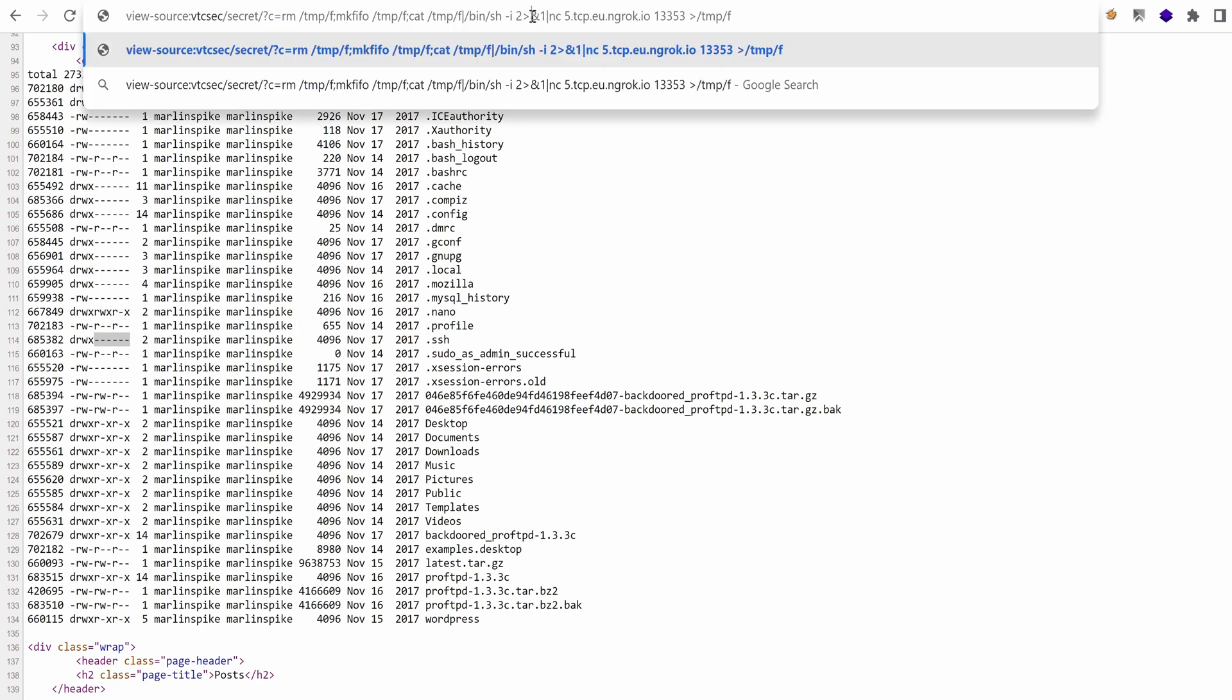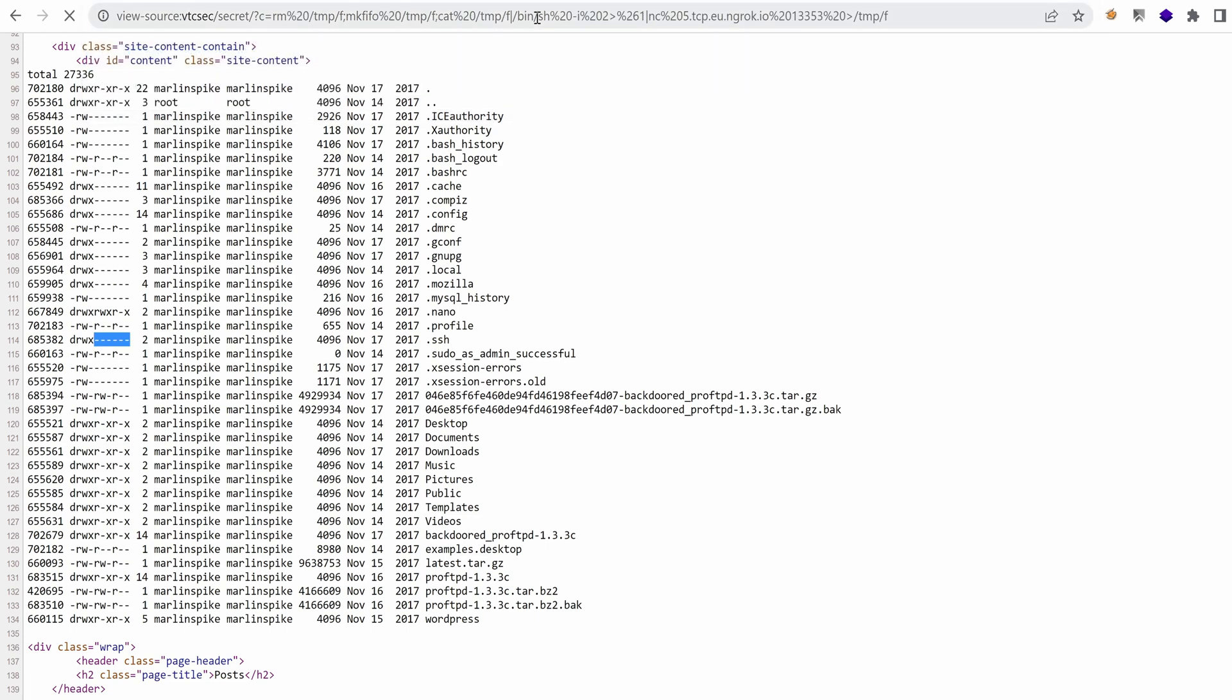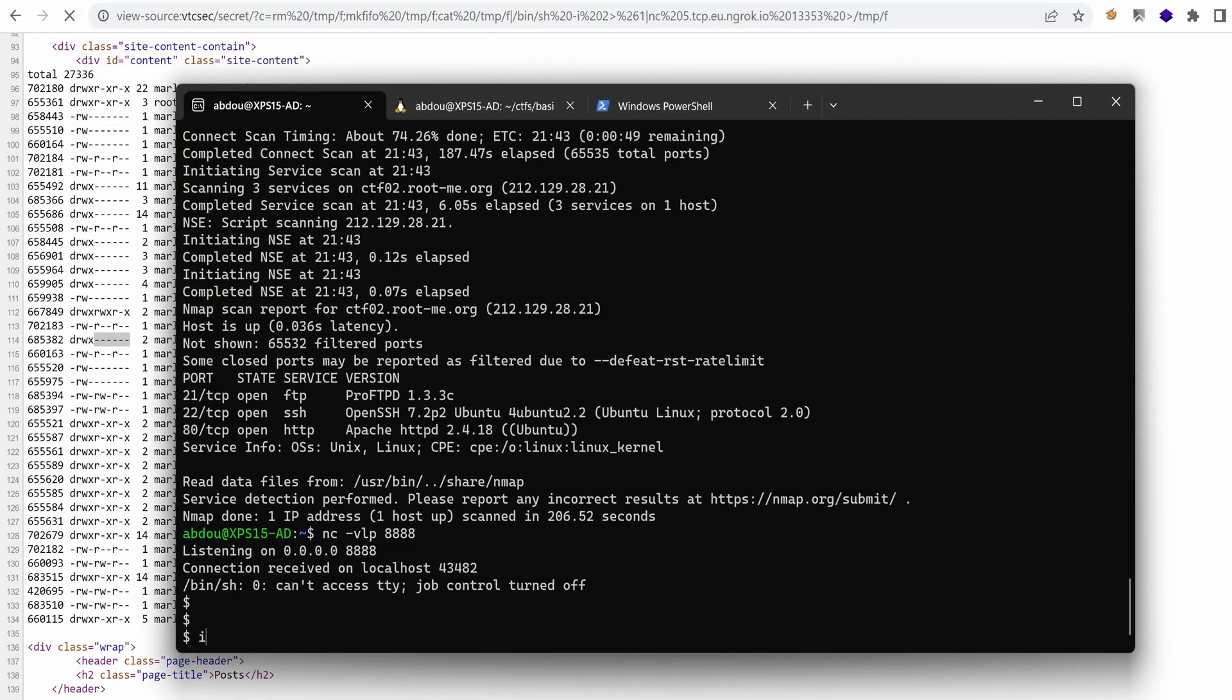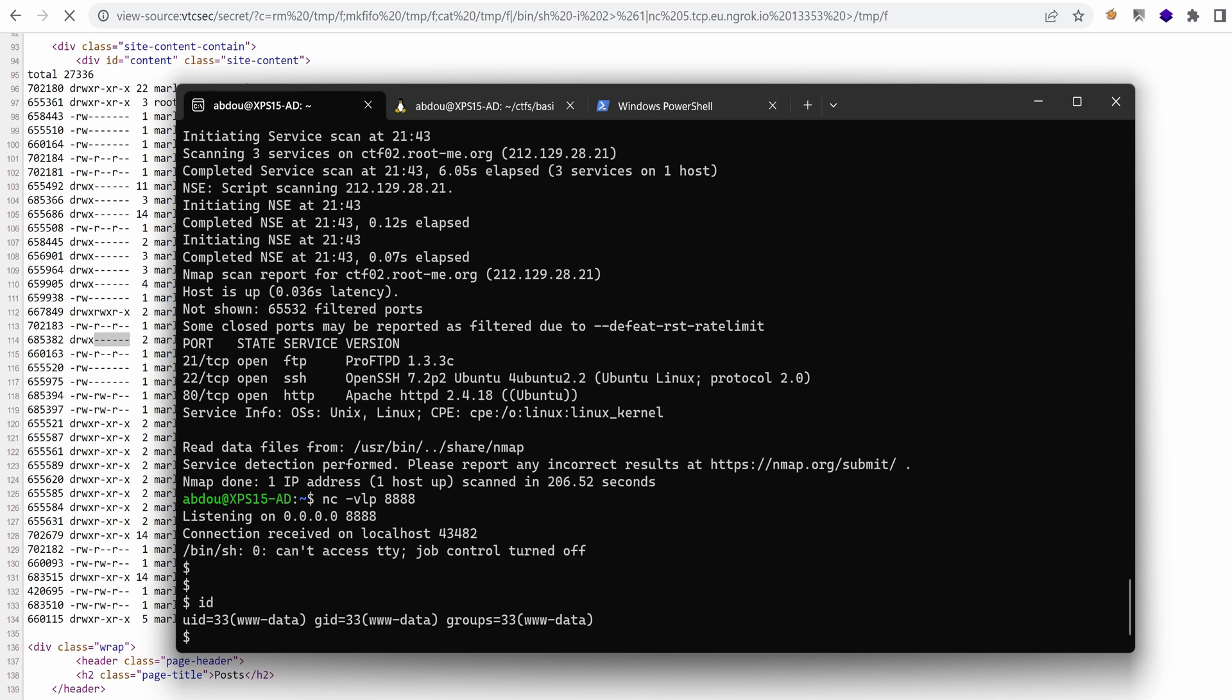We need to encode this character right here, URL encode it so that it is evaluated correctly. And now we should have, yes, our reverse shell. Perfect.